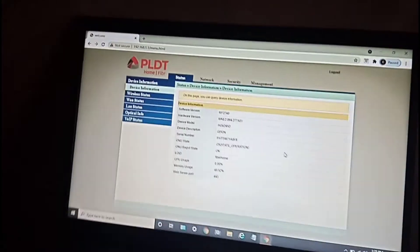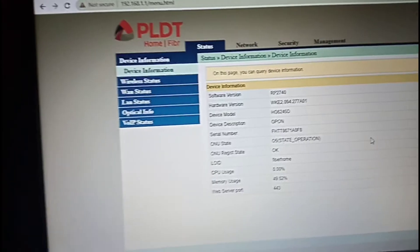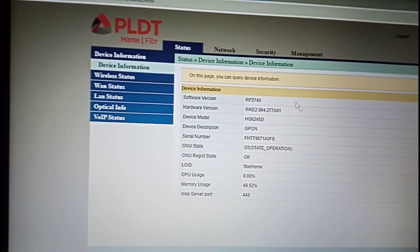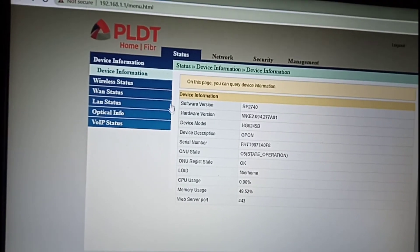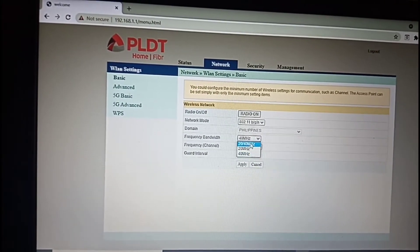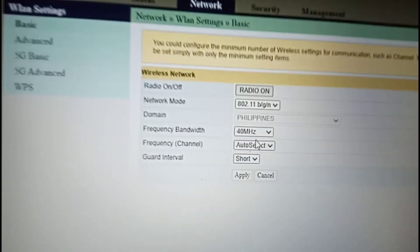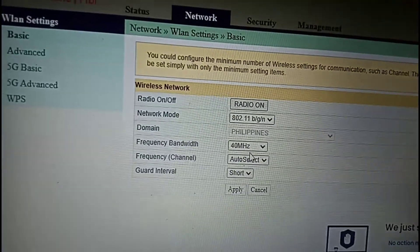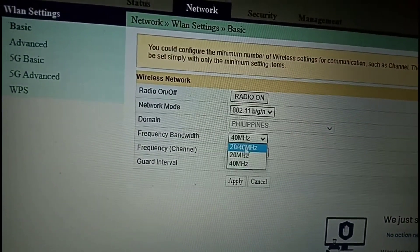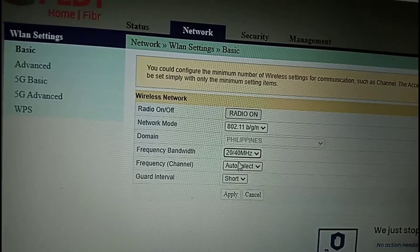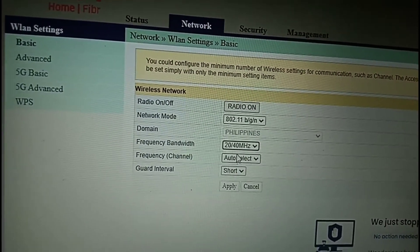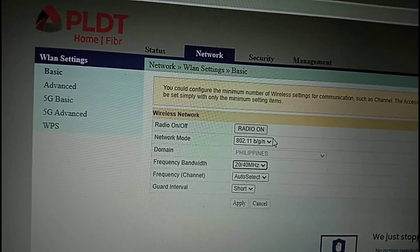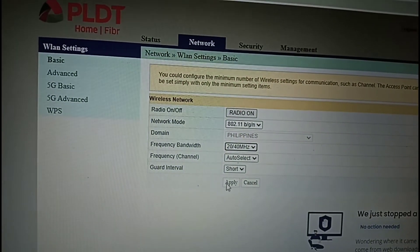Alright, we're into this admin web page. Let's check the settings - let's change this bandwidth from 40 MHz to 20 or 40 MHz. Okay, save and apply.